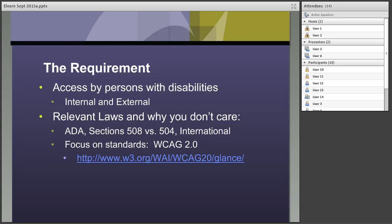If you follow the standards for e-learning and make a good-faith due diligence effort, people are going to respond to that. But if you don't do anything, you're putting yourself, your program, and your customers at risk. Your program's direction is to provide resources to a broad range of people including providers. A lot of people don't think about this, but providers often have disabilities — a disability is the one minority group you can join at any time, voluntarily or not.